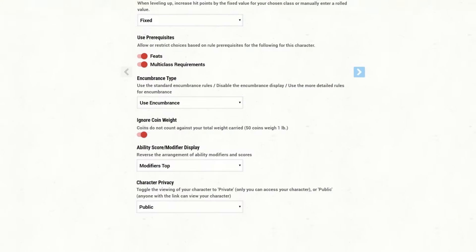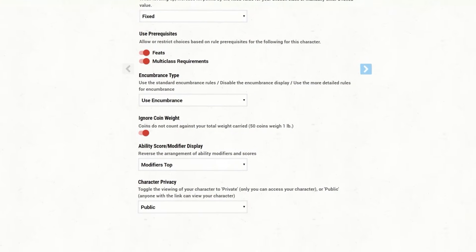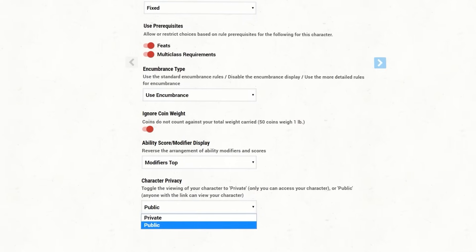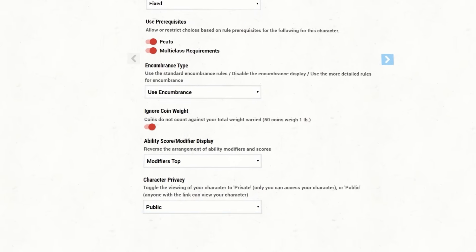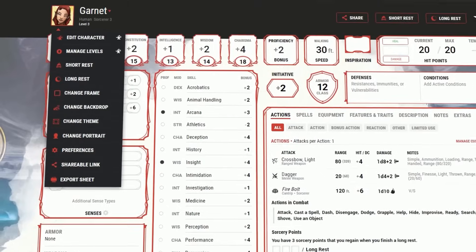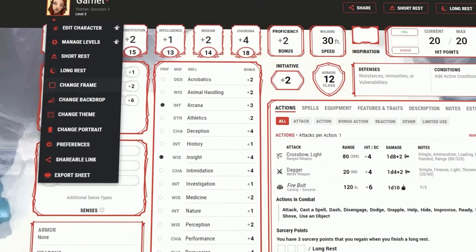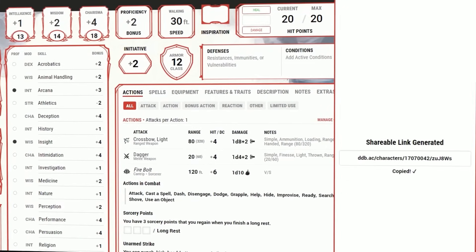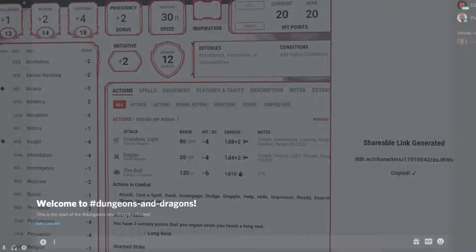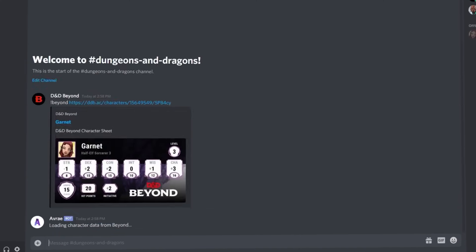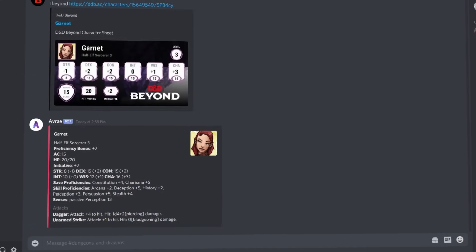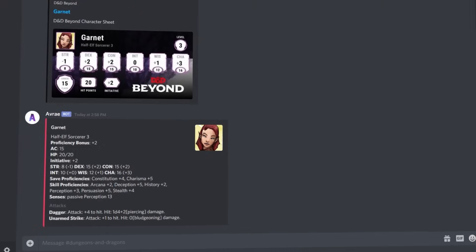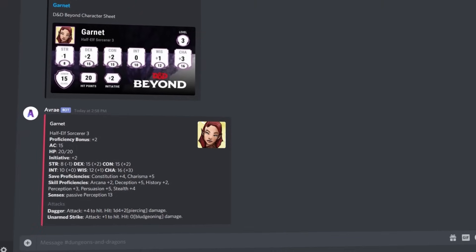Once your character is complete, you can now import them into the Discord server by first making sure that they are publicly viewable and then copying the shareable link. Jump back into Discord and use the command !beyond followed by the link to instantly import your character.